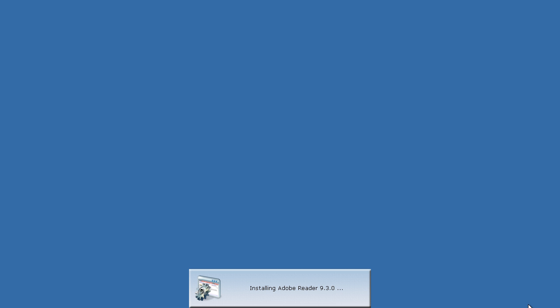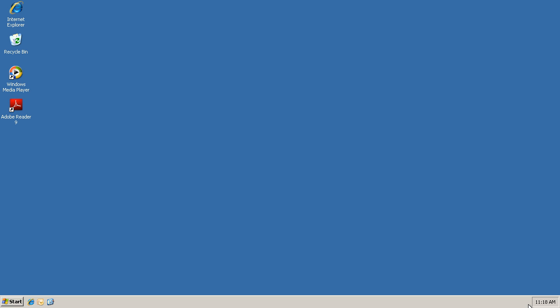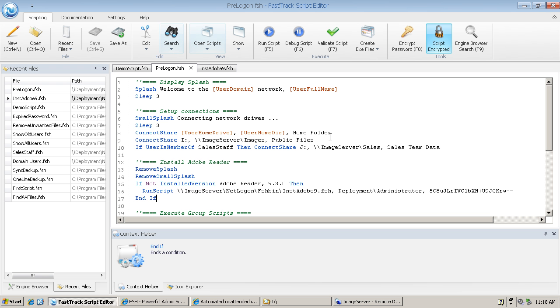If you do want your users to be able to carry on working, then this installation could have been called from post-logon.fsh. Now the installation is done. There's the icon on the desktop, and control is returned to the user. We have exited pre-logon.fsh and also instadobe9. That's a quick and easy way to install MSI packages to your network users.